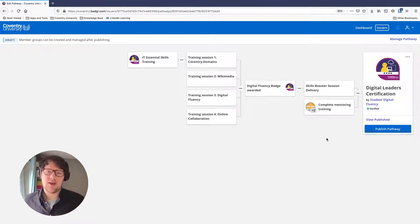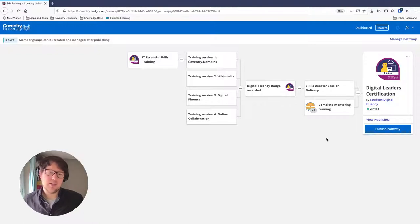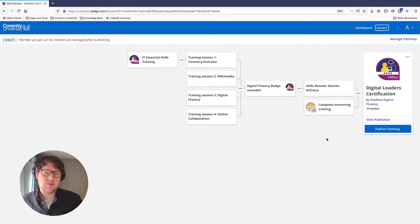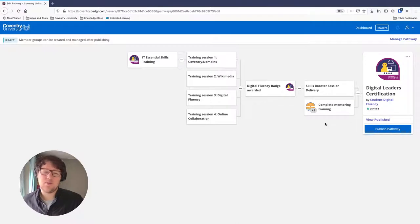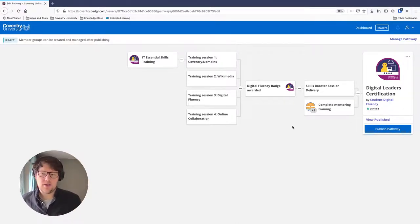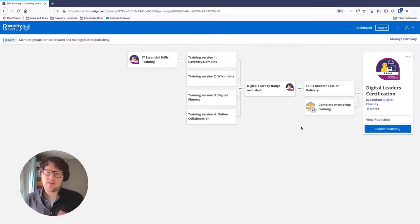Similarly, if there are great volunteering opportunities in the city offering badges — for instance, City of Culture offering badges for volunteering — you might decide that counts in your pathway too. So that's our pathway complete. It looks pretty good and we're ready to publish it and make it public.